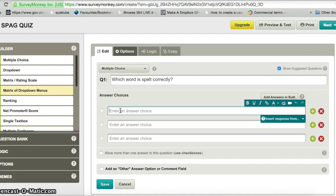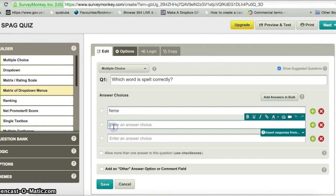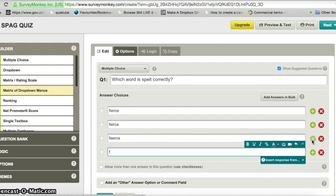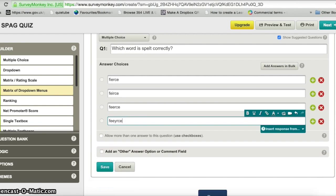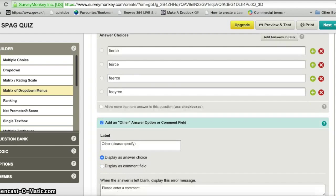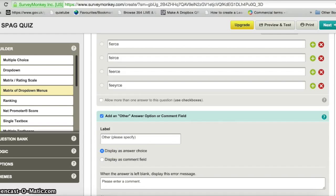Because it's a multiple choice question I just need to fill in my multiple choice answers in the boxes underneath. If I need to add another answer box I press the 'Add' button to add another answer choice. If I want to give people the option to type in an answer of their own I just enable that box, then scroll down and click save at the bottom.